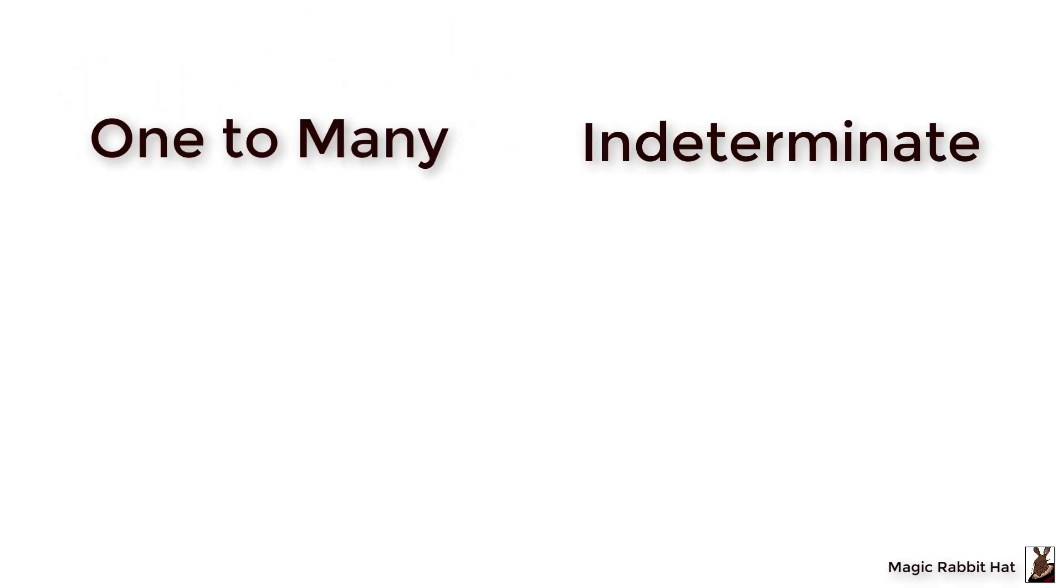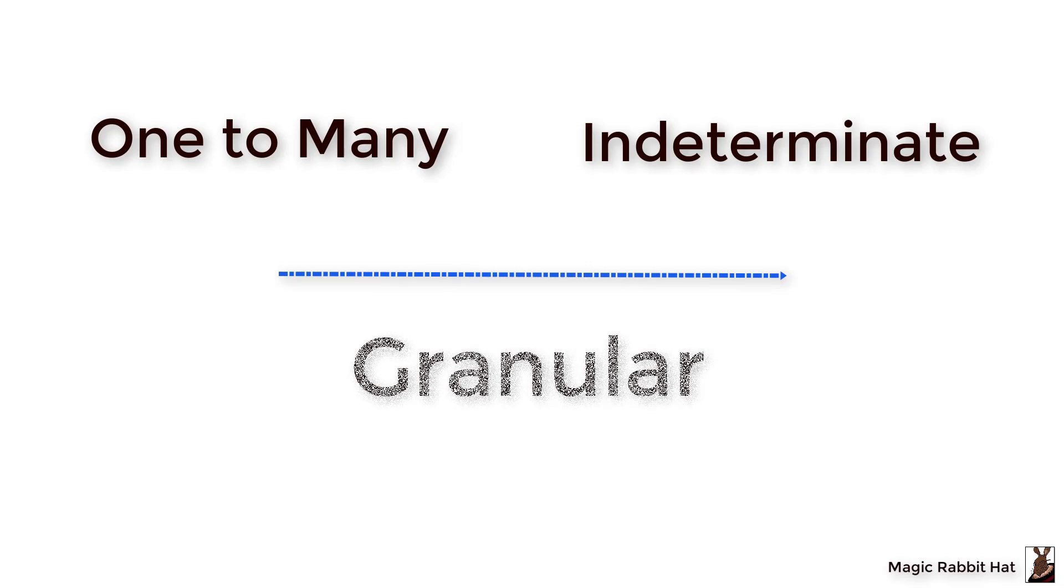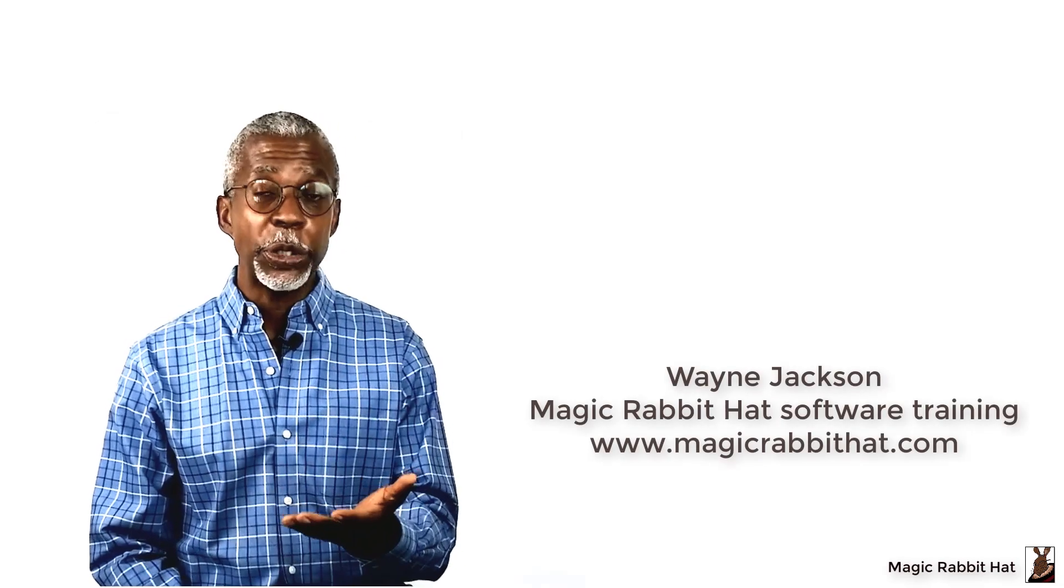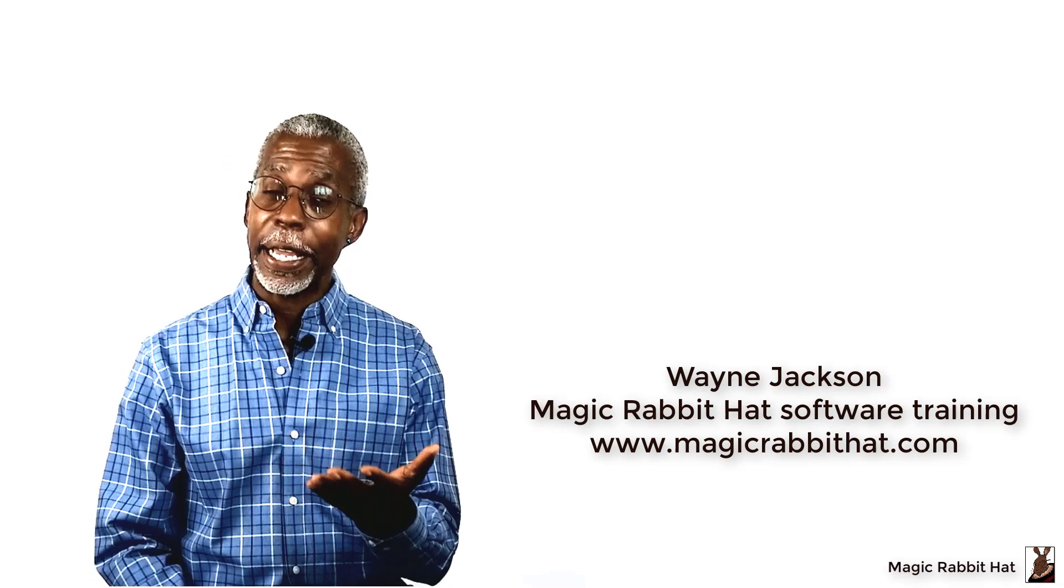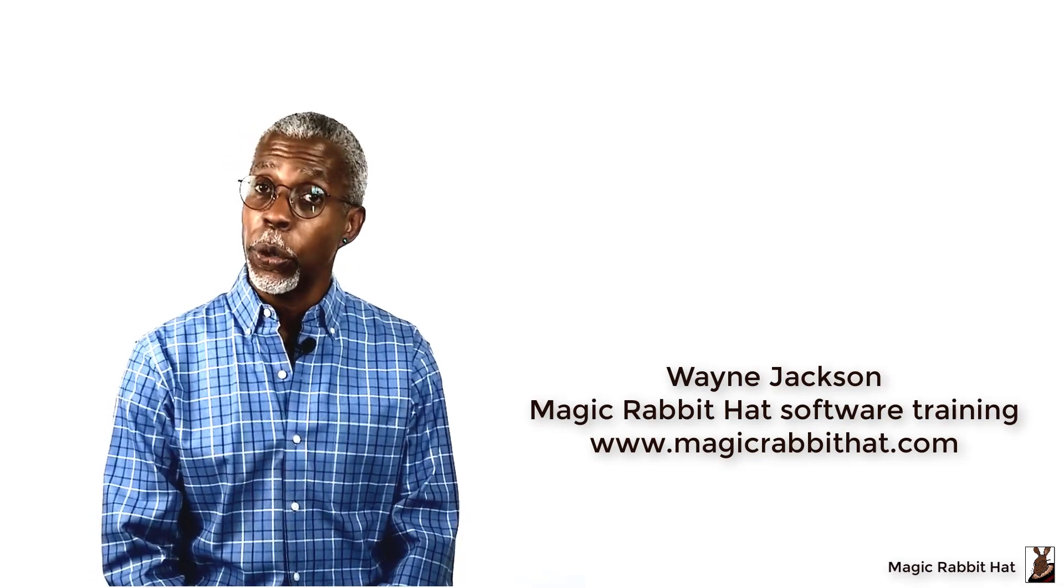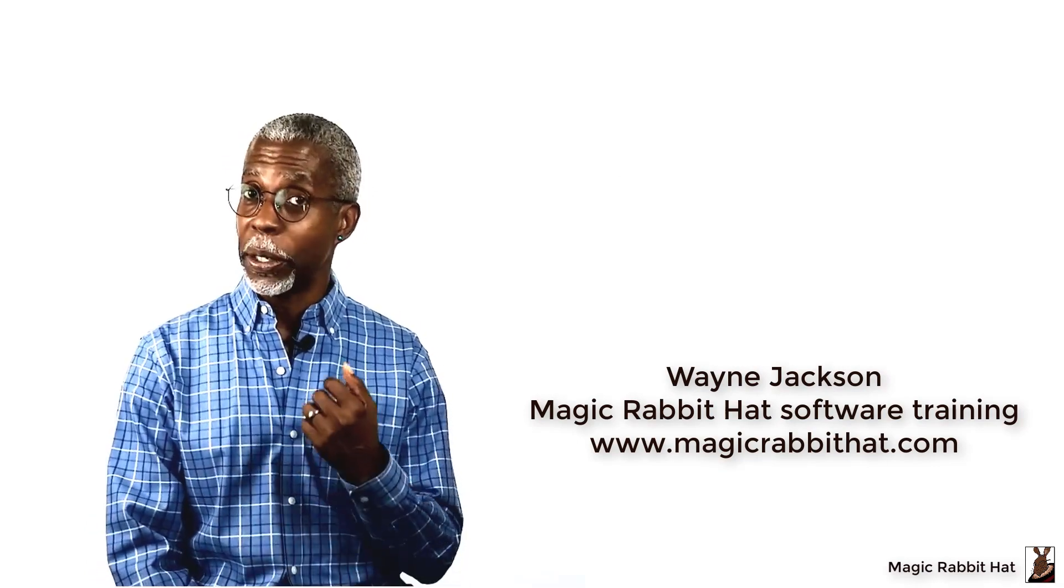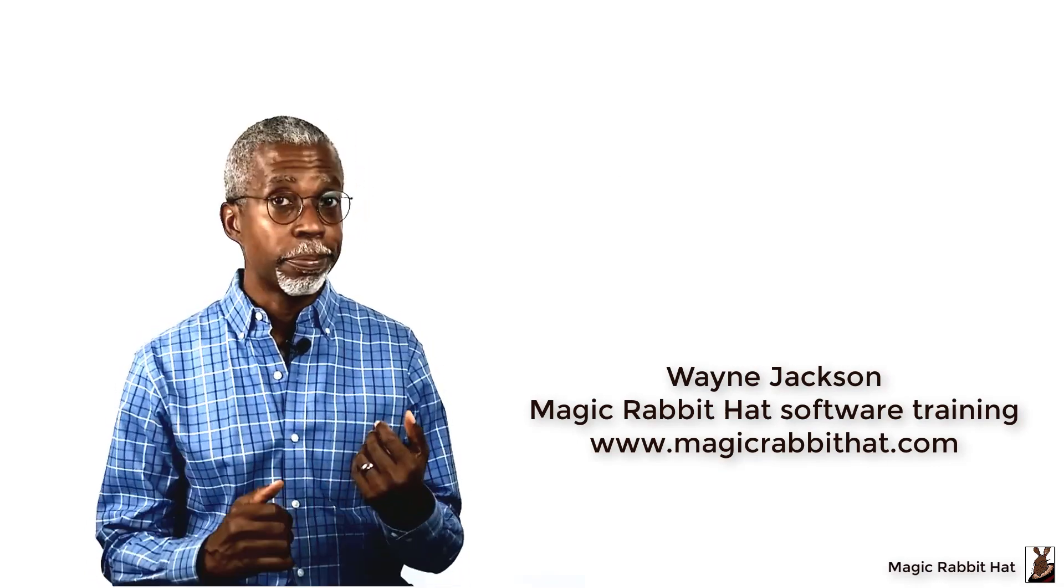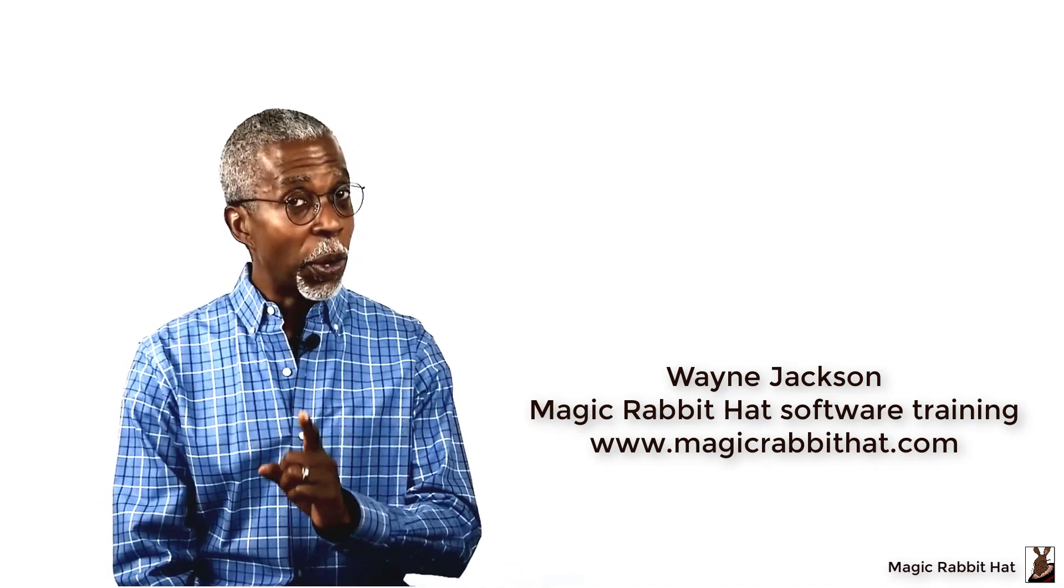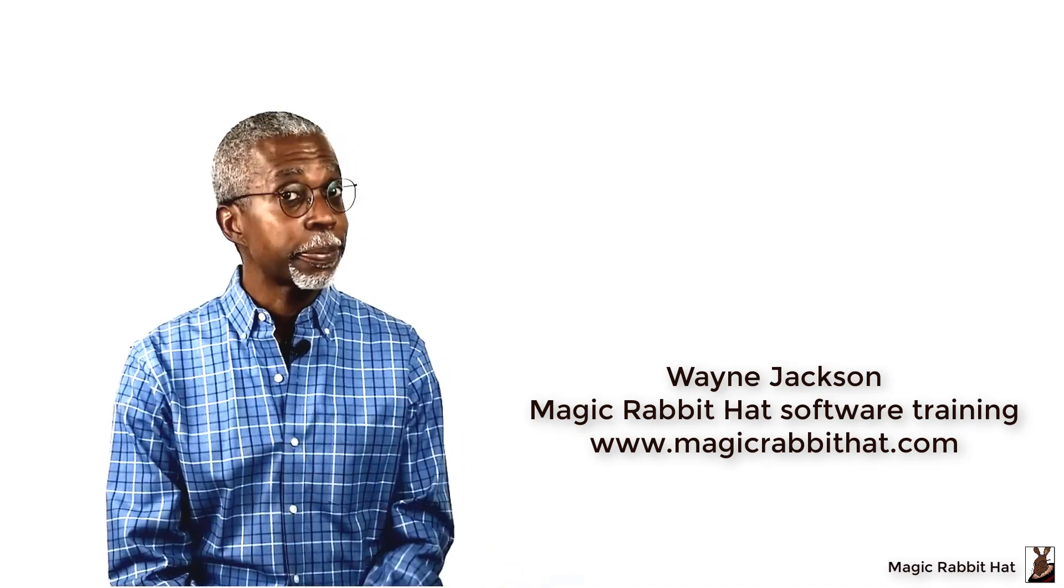So while the other relationships, the one-to-many and the indeterminate, let you analyze the minutia in each record, sometimes you just can't get your data in that format. So if you get bulk data, what are you going to do? One-to-one relationship.